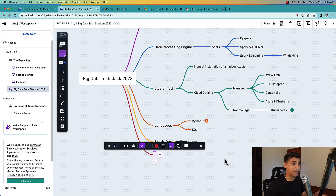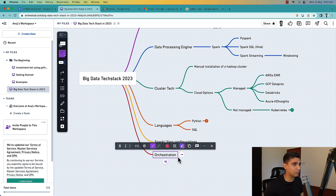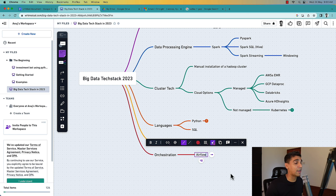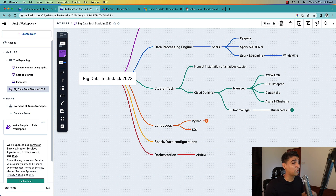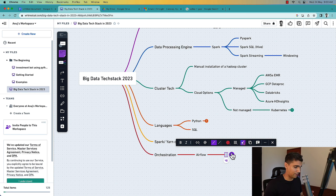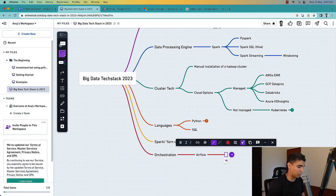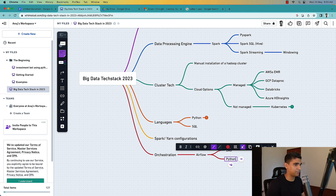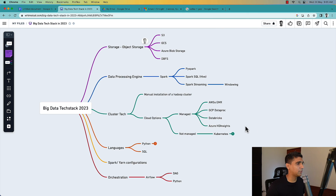Another important part of the big data tech stack is orchestration, and for that you need Airflow. You need to orchestrate all your jobs - you run them on a cluster somewhere, but you need to run them at specific times. You could do cron jobs, but Airflow is now the standard. It came up with version 2.0 with a much better interface and more organized workflow. You need to know how to install it and how to create DAGs, which are also written in Python. That covers the big data tech stack you need to learn in 2023.